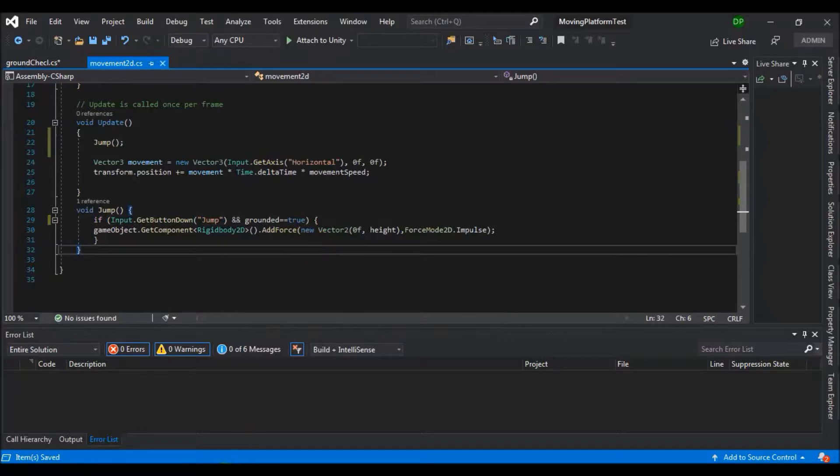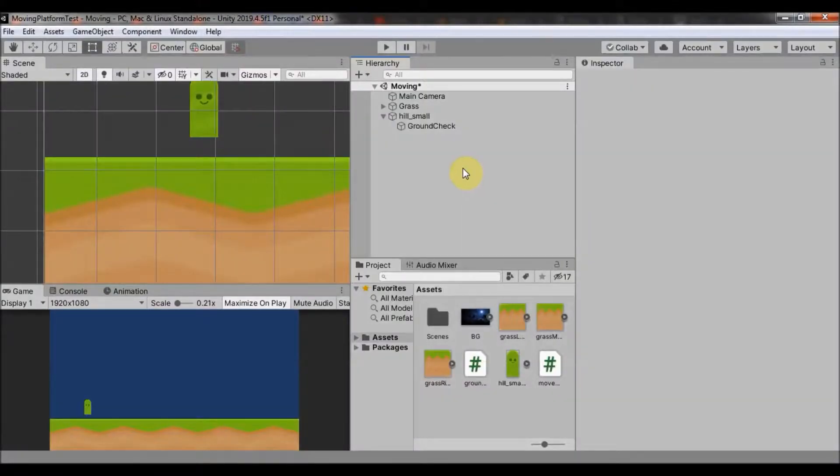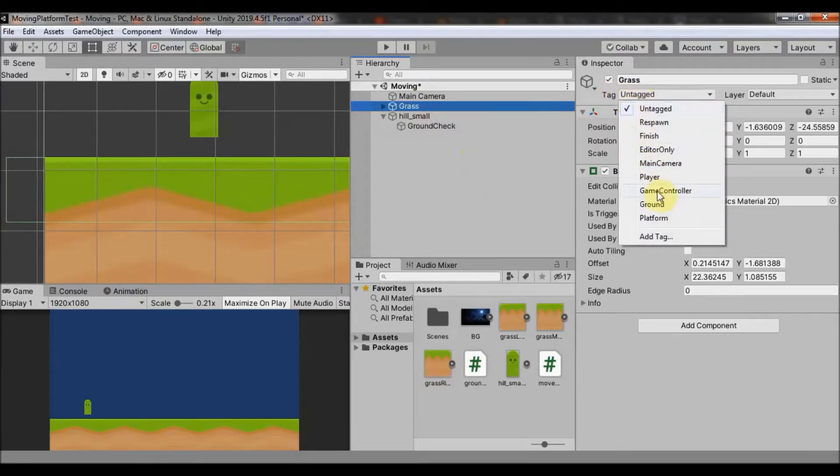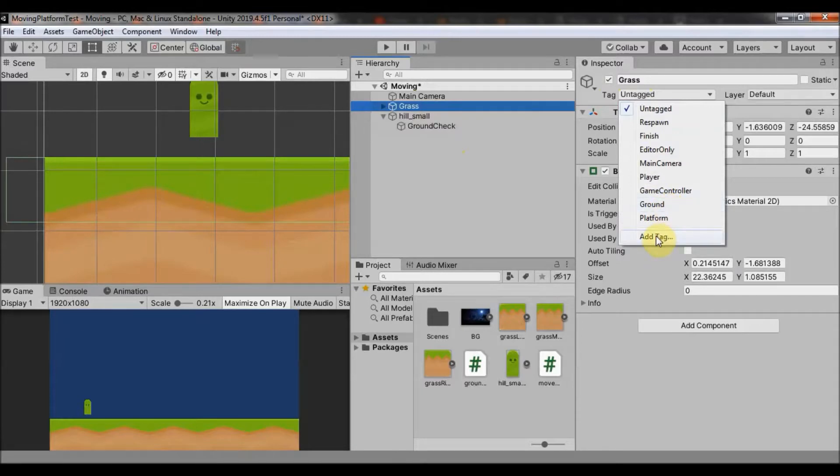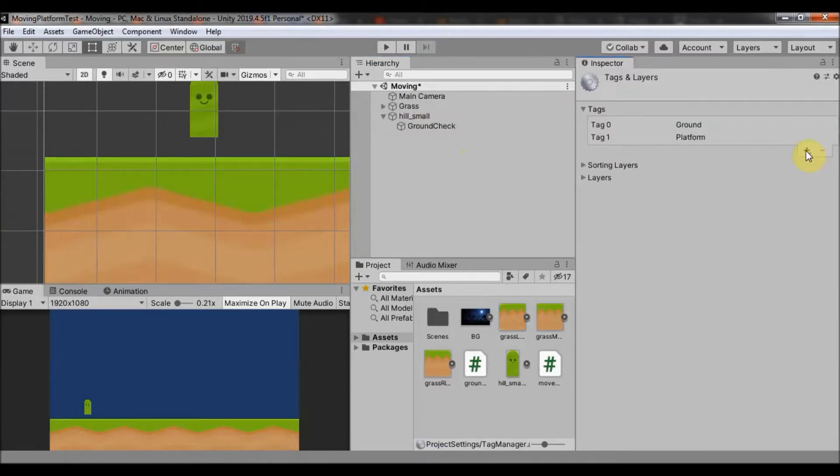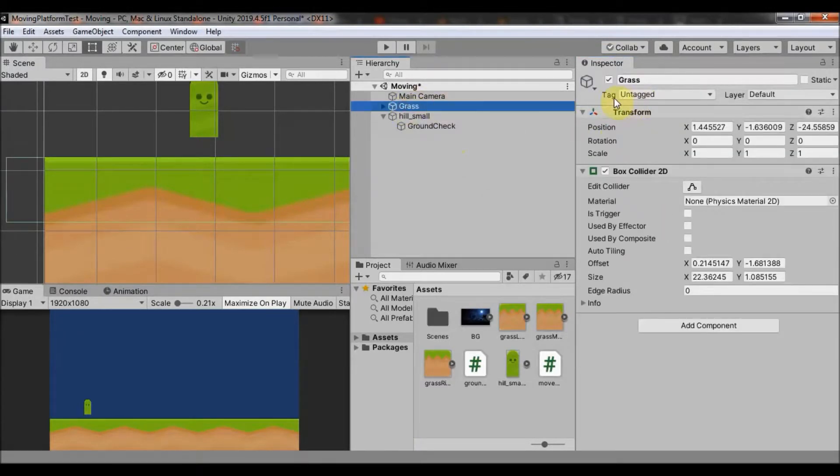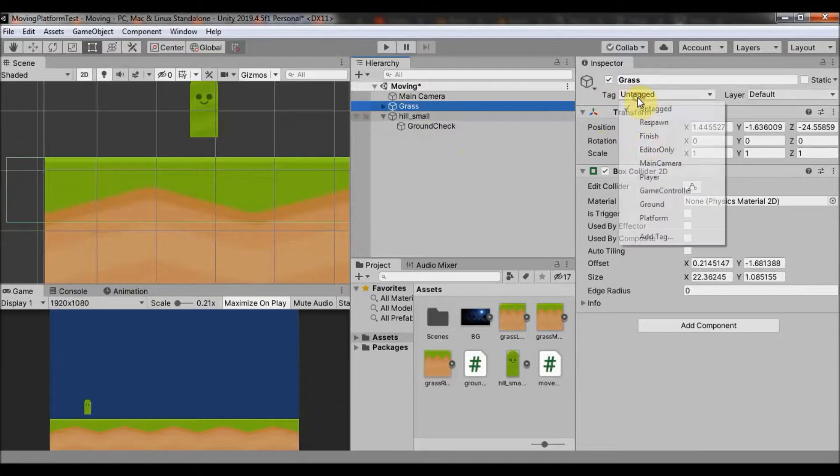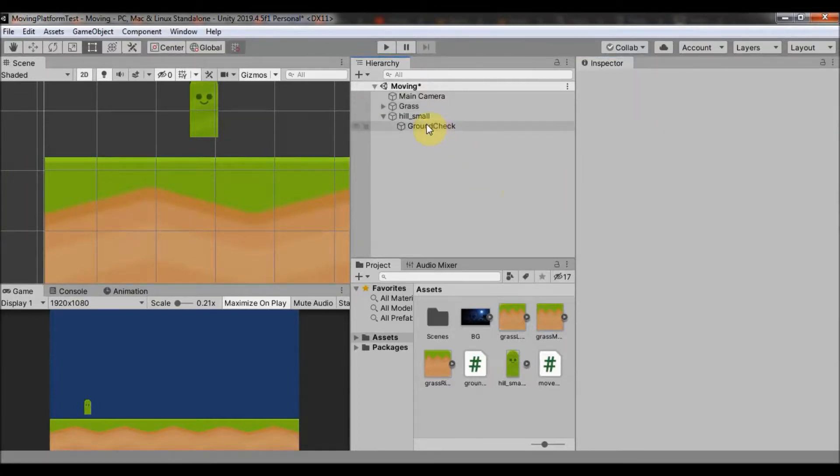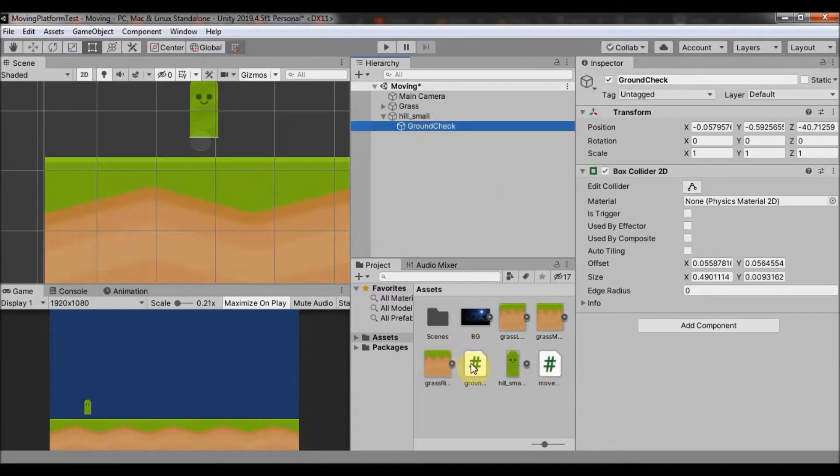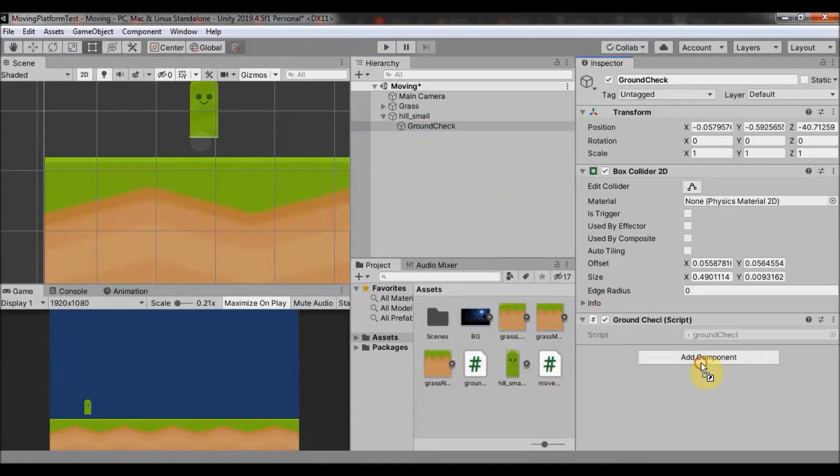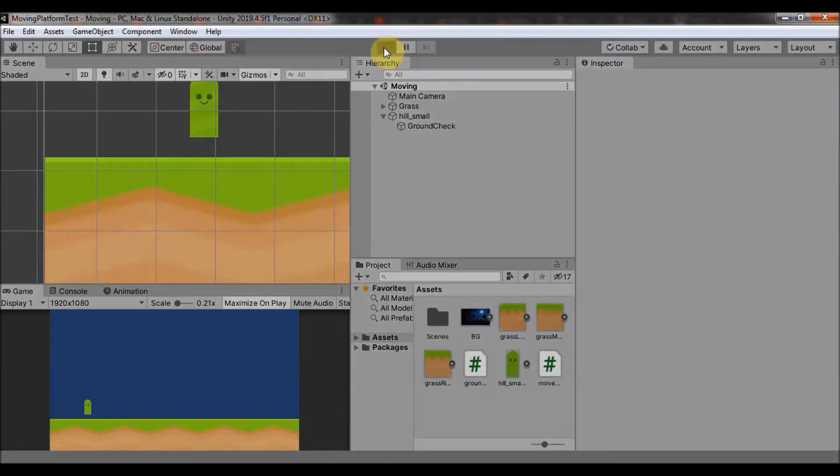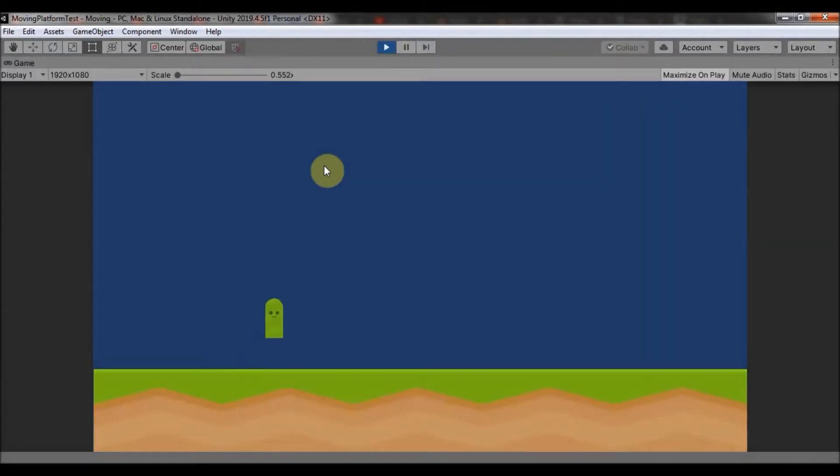The last thing that we need to do is go to our ground, which is this grass sprite for me, and go to a tag and click here and find the ground tag. And if you don't have ground tag, click on add tag and click on this plus button and type in ground and save. And then just come here and tag it as ground. So now go to your ground check object and take your ground check script and just drag it here. So that's it. Now click the play button. And if we did everything right it should work. And yeah it does. It's jumping. And you can't double or triple or quadruple jump. But if you want to do that, you know how to do that as well.